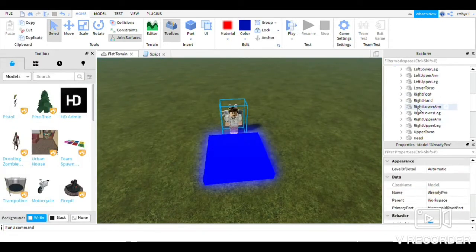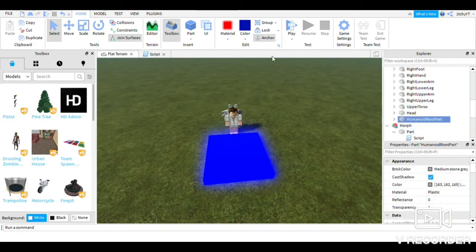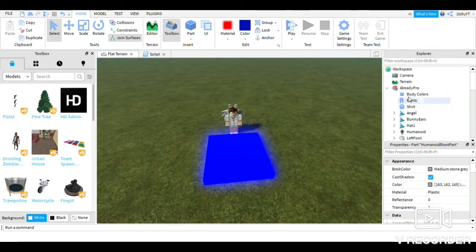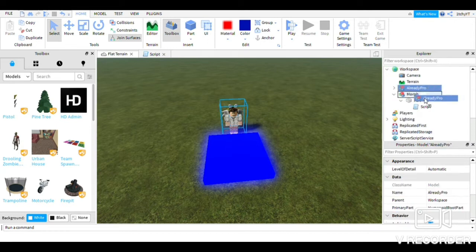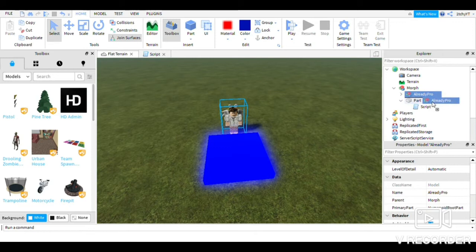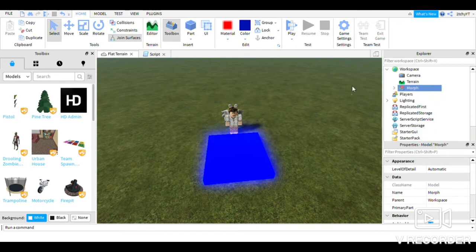Oh my god — you go on HumanoidRootPart and unanchor it, because otherwise it won't work. And also you put the character inside the morph group — the group you made. Yeah, in the morph thing you grouped.